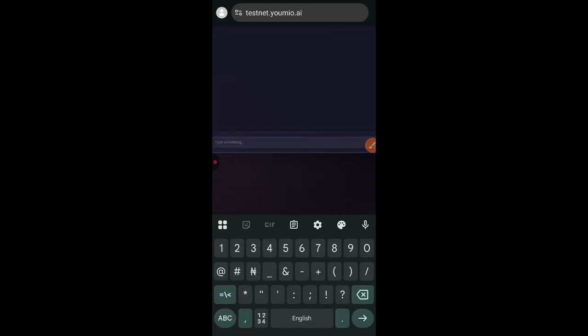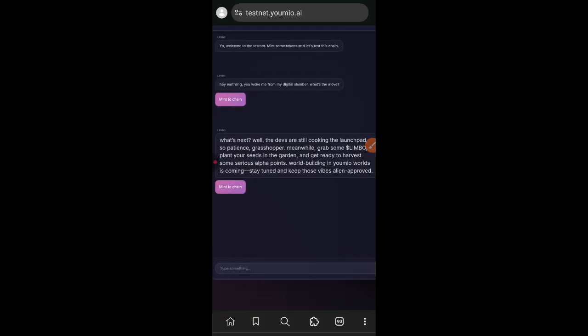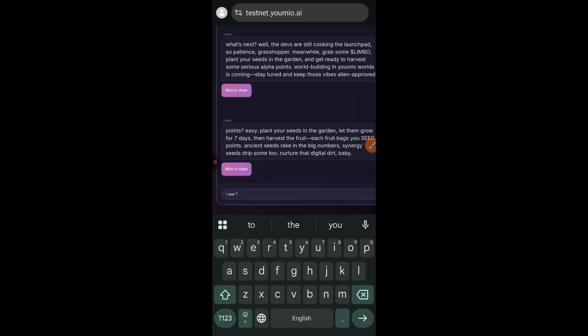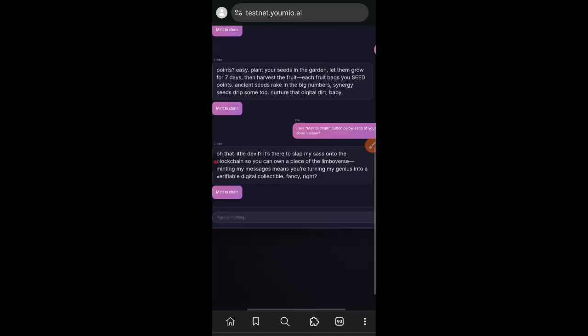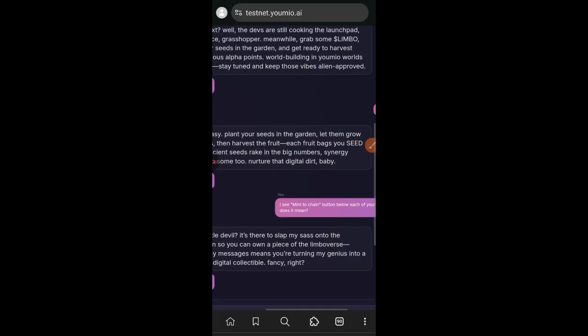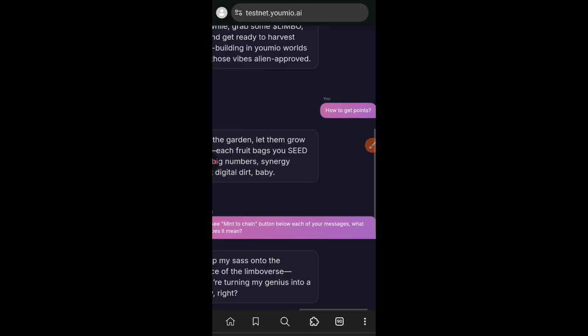After that I am going to drop another message. Just keep messaging with Limbo. You have 15 messages every day. After midnight it is going to reset again and then you can chat again with Limbo for 15 times.